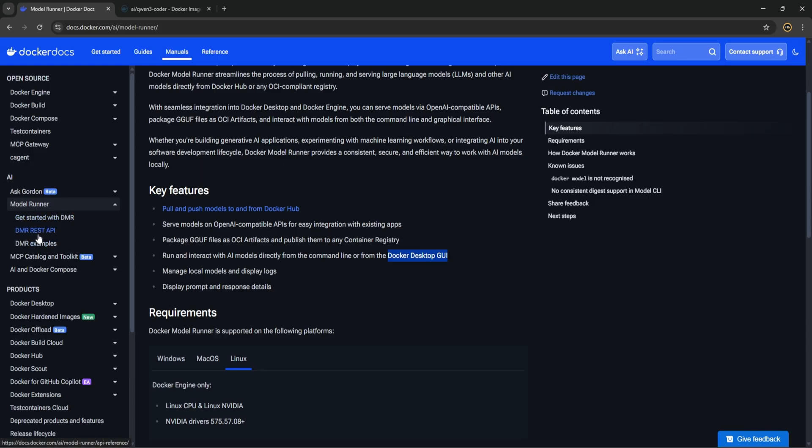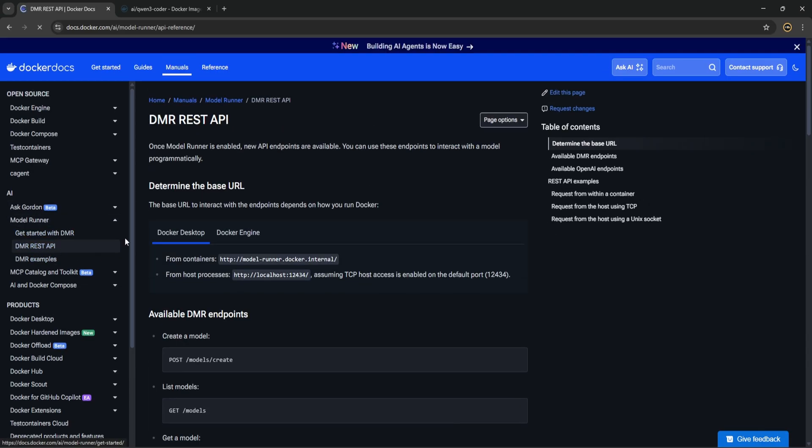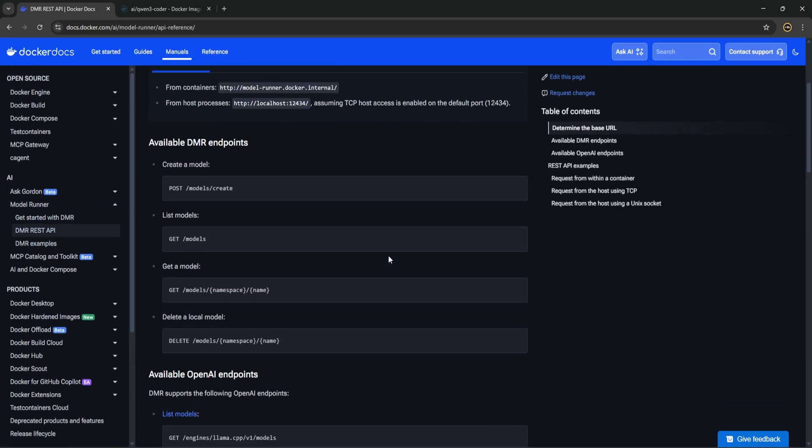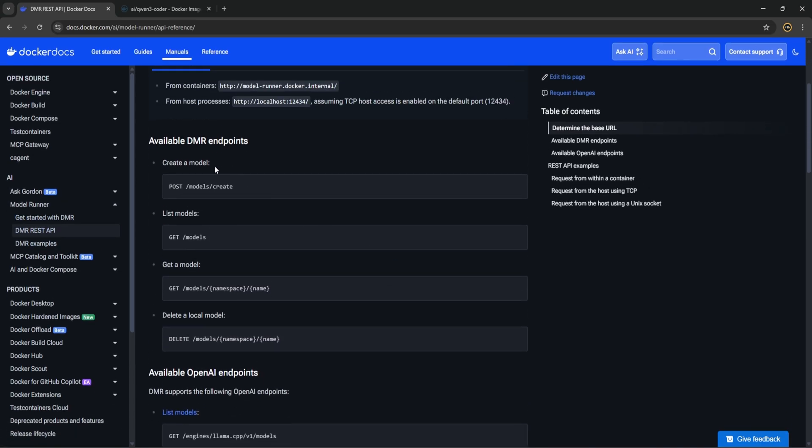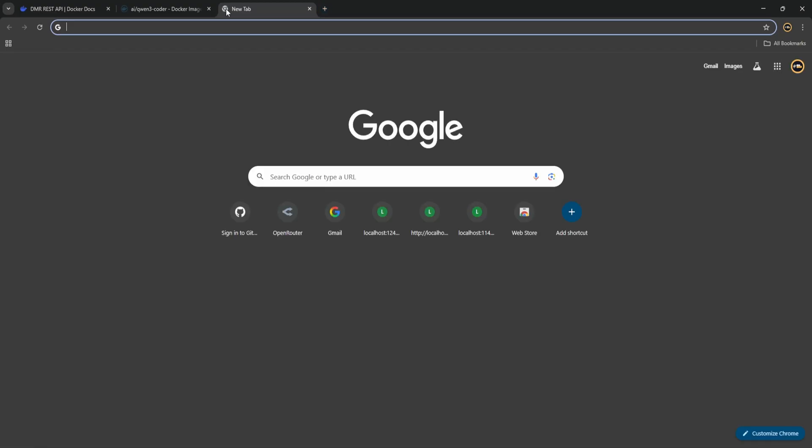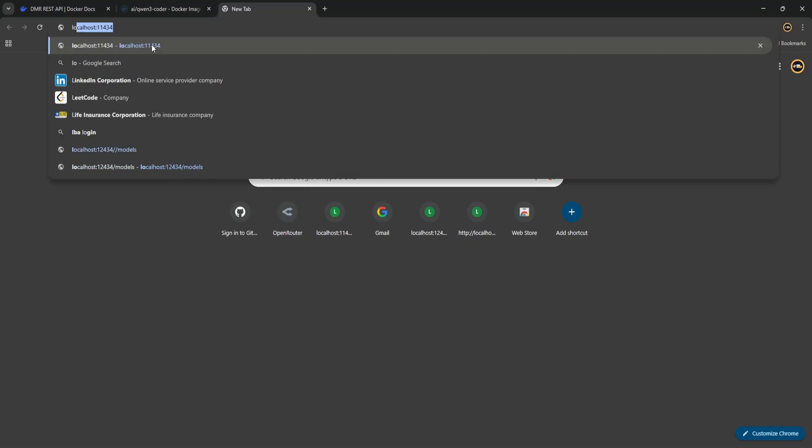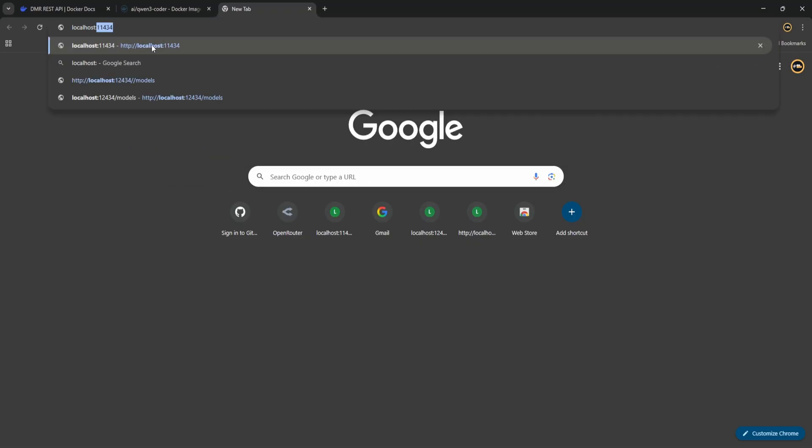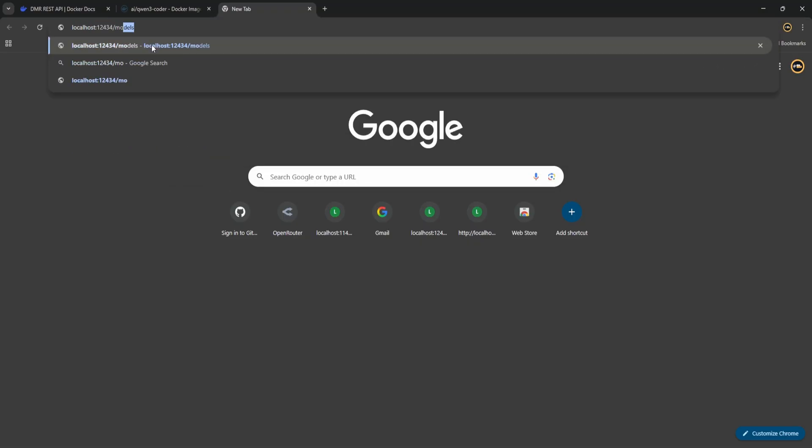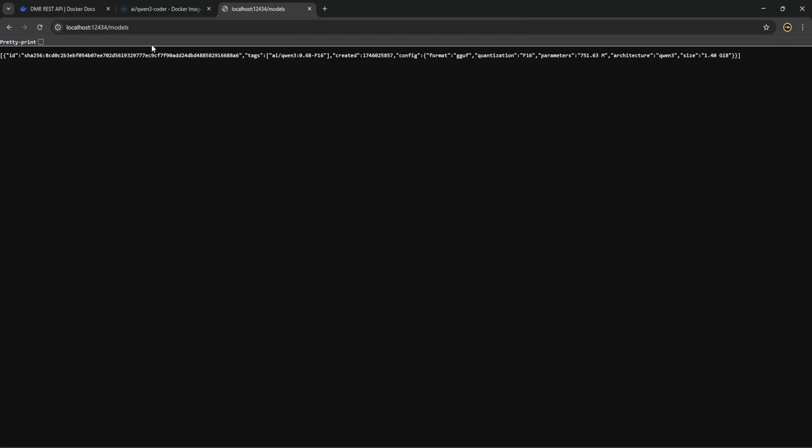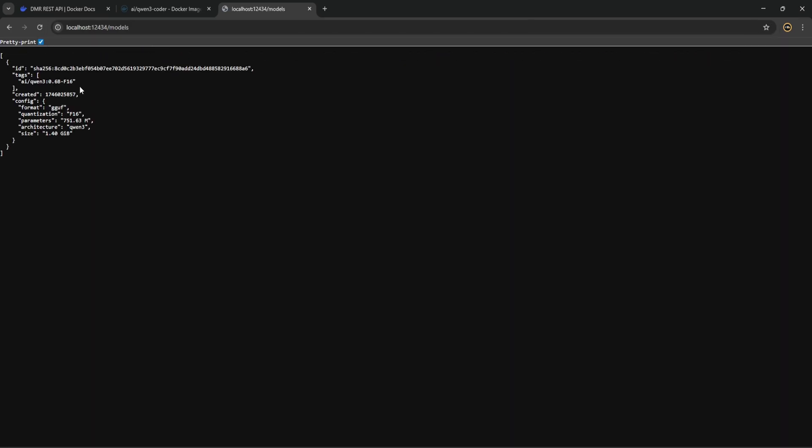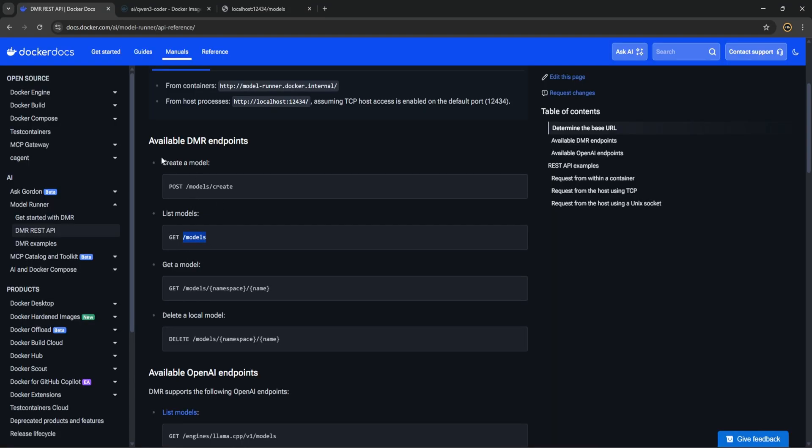And if you see DMR REST APIs, so here you can see this DMR endpoints like model create, get. And also if you try to get, so let's make a get call from the browser itself. Localhost and test this models. So if you try this you will see that we are having this Qwen 3 0.6 billion parameters one.